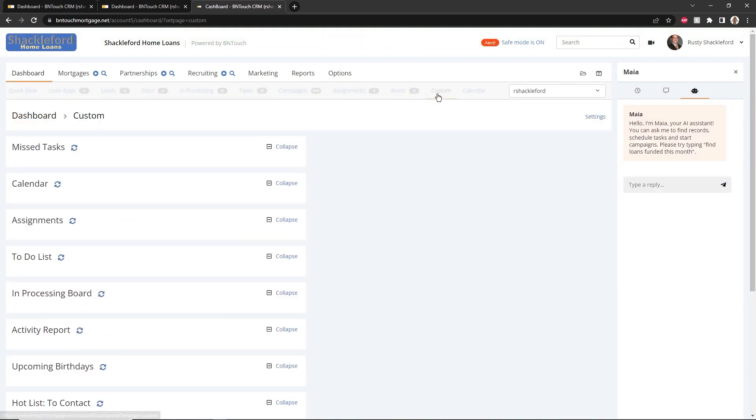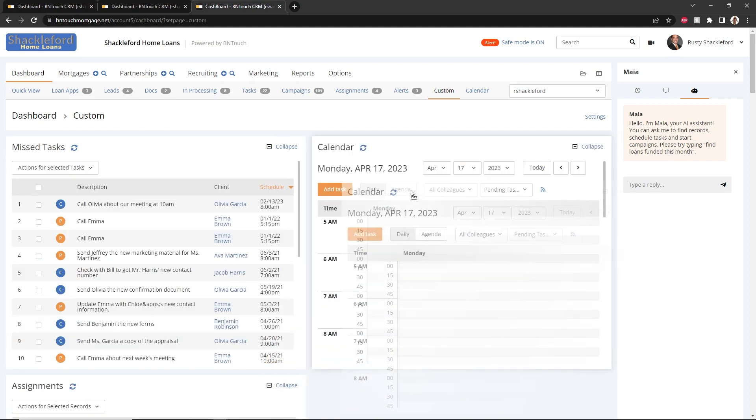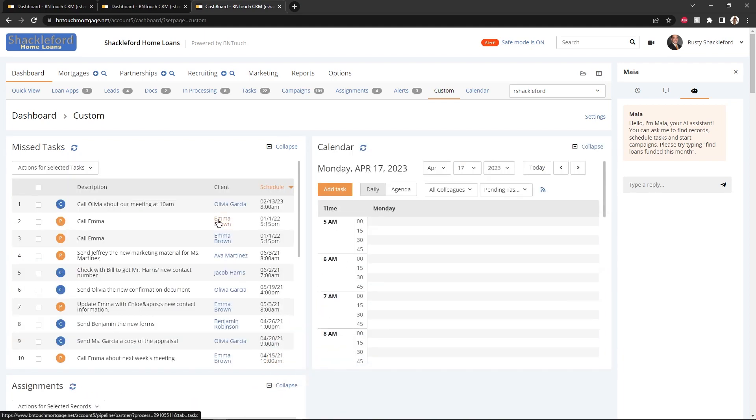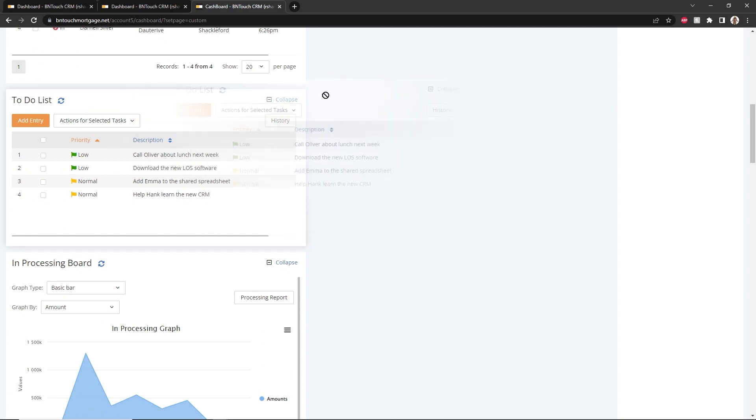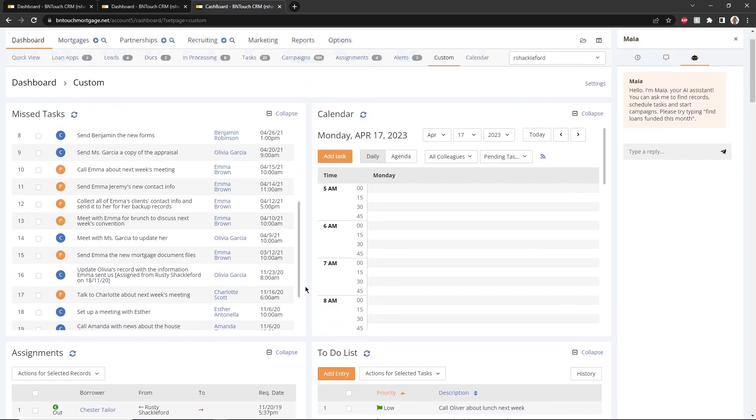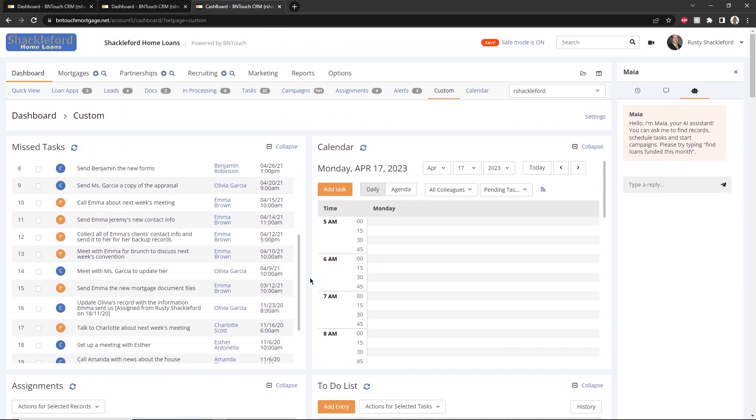The Custom subtab can be used to configure your own Be In Touch dashboard. Panels from other dashboard tabs can be found here, and these panels can be dragged and dropped, collapsed and expanded, and organized to fit your needs.